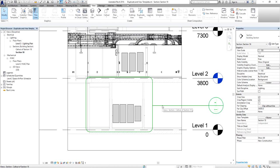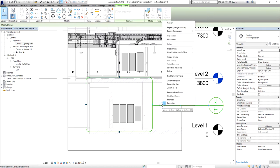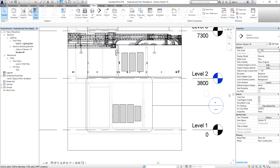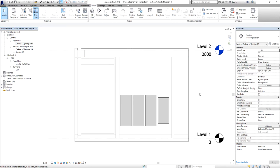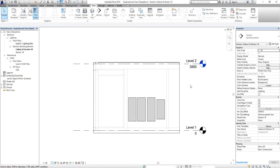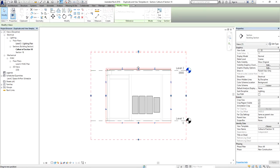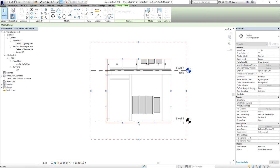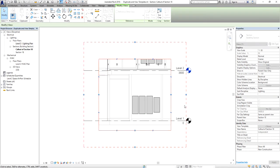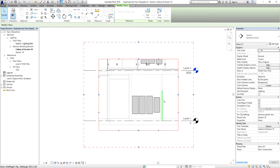In this view you will notice a callout has already been created, named Callout of Section 18. To open a callout, select it, right-click, and choose Go to View. Another option is to simply double-click the circle part of the callout. From the callout view, you can select the boundary crop region and use the shape handles to expand the view.